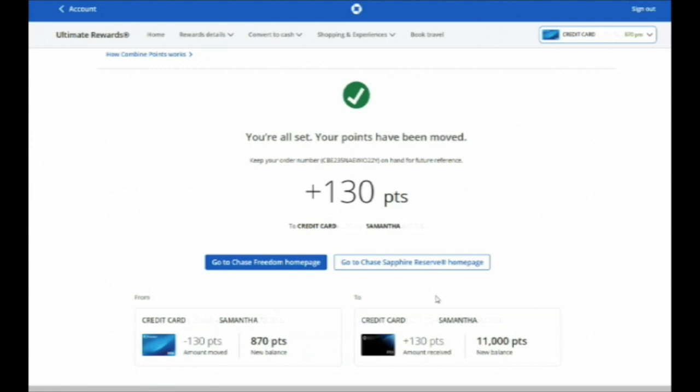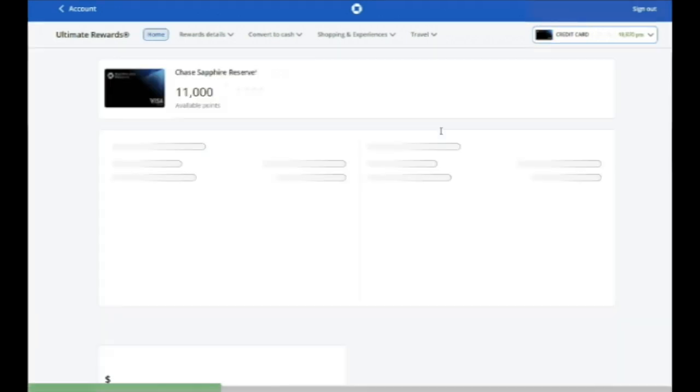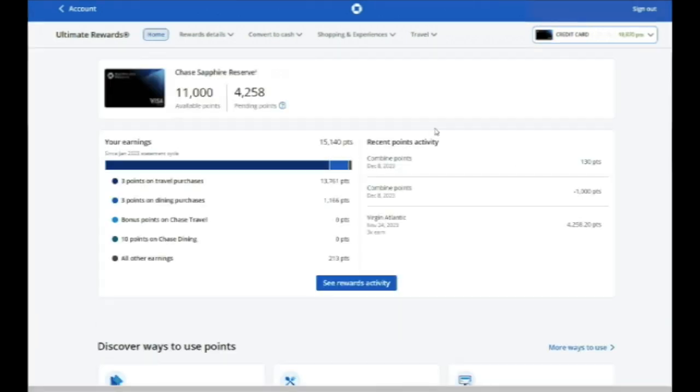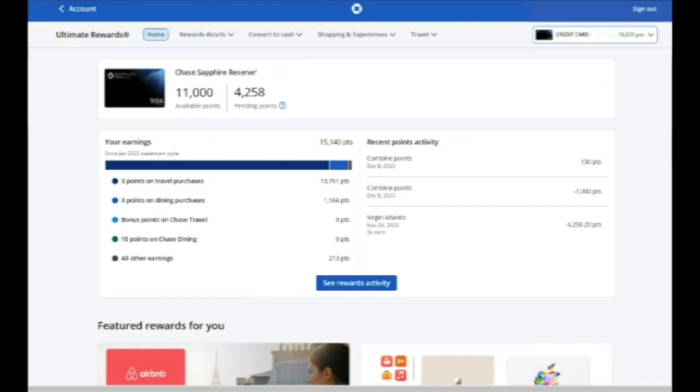In fact, if I go back to the Sapphire Reserve card now, you'll see I now have the 11,000 points that I topped off there. So it's that simple to transfer your Chase Ultimate Rewards points to Chase's various airline and hotel partner programs to get great value.